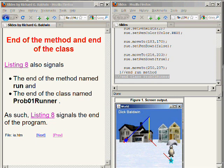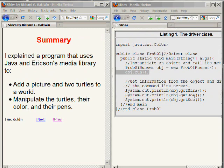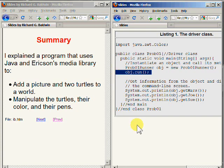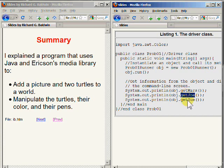Going back to the driver class on the right of your screen, you see that when the run method returns, the driver class calls the three accessor methods named getMars, getJoe, and getSue that I explained earlier. The call of these three methods produces text on the command line.